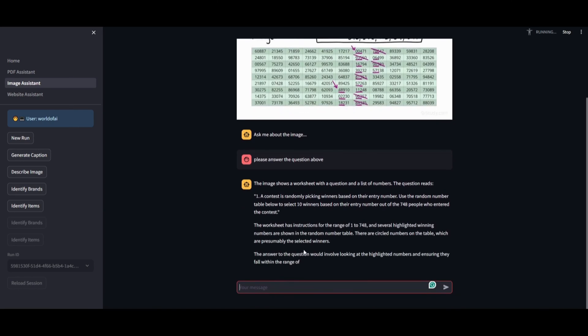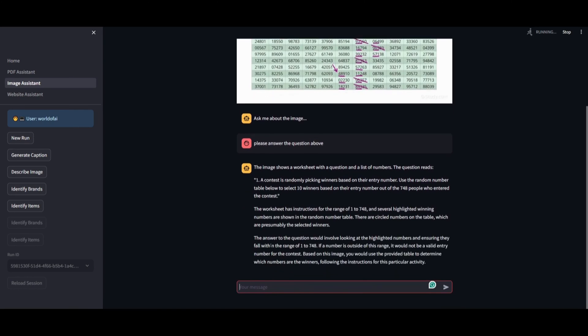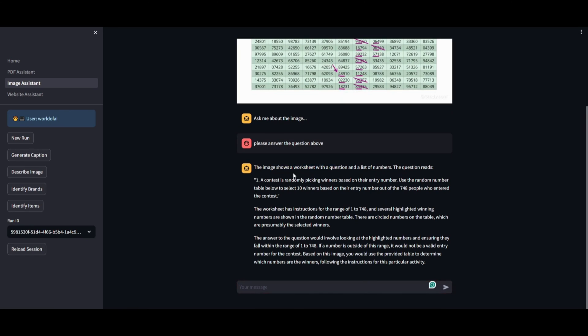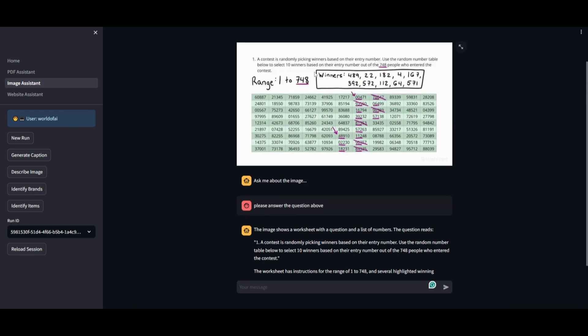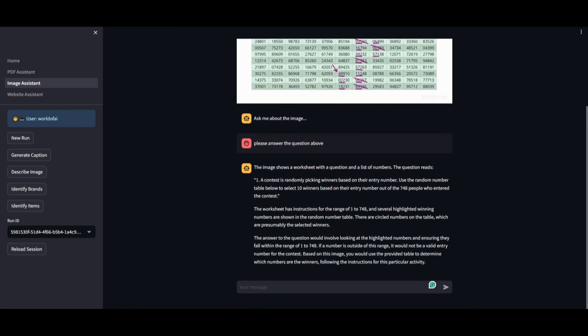You've uploaded a math problem that involves a contest randomly selecting winners from their entry numbers, asking to pick 10 winners out of 748 entrants using a random number table provided. Your request to the assistant is straightforward: to answer the question posed. Let's see how effectively it manages to respond to this challenge.